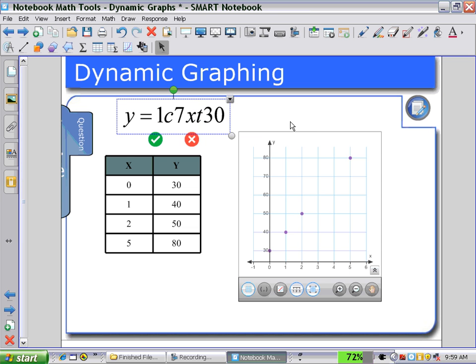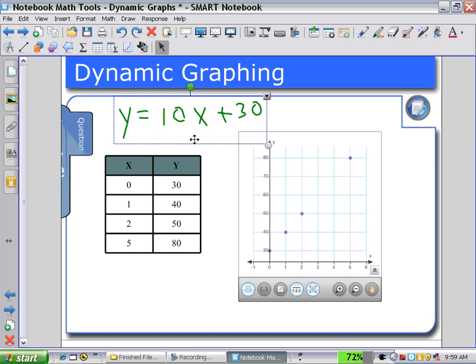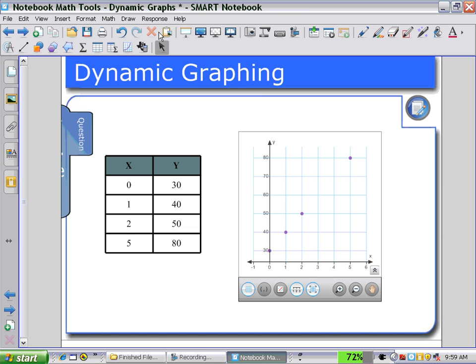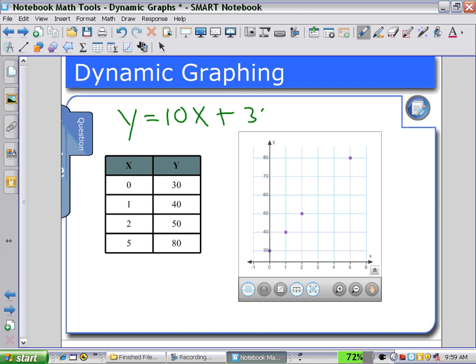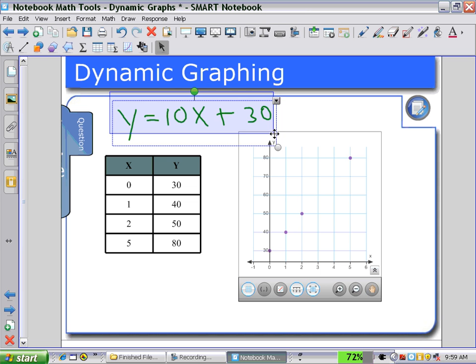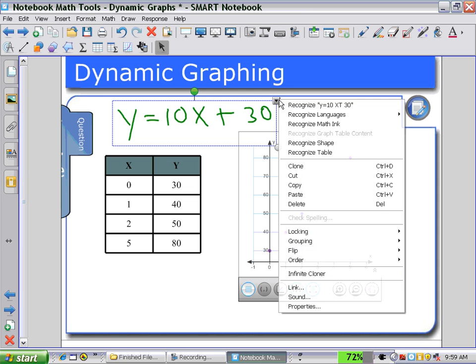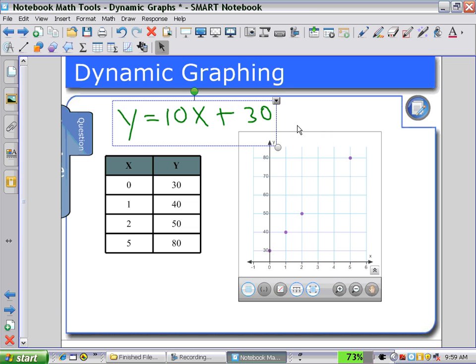The math ink didn't recognize it, so I'll try that again — rewriting it as y equals 10x plus 30. Hopefully this will now be picked up as an equation. That's better.